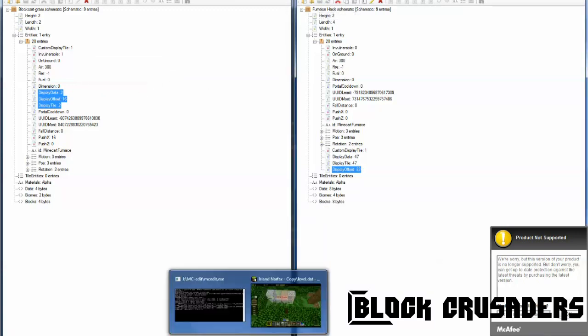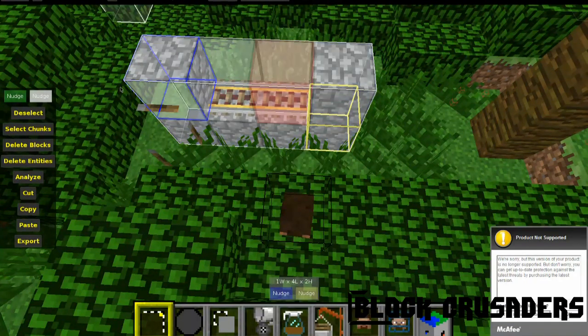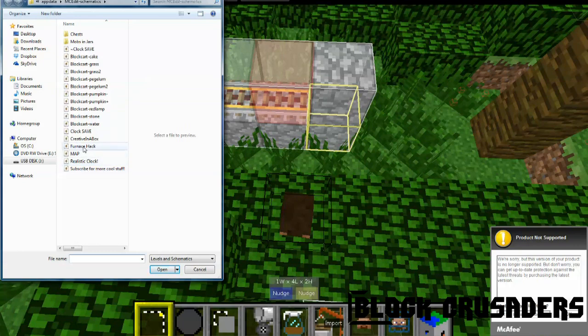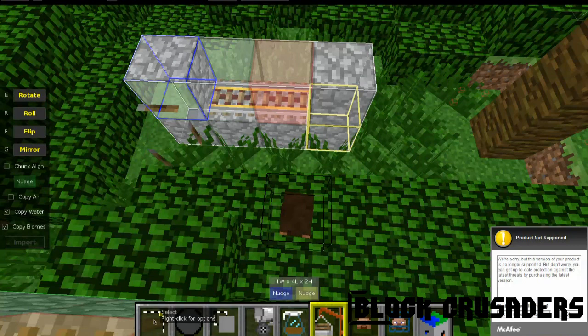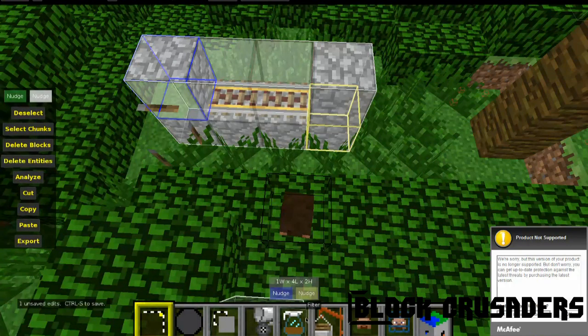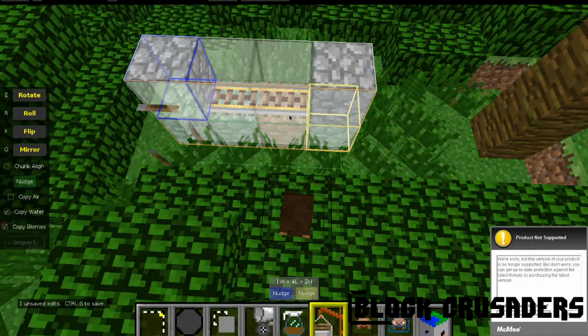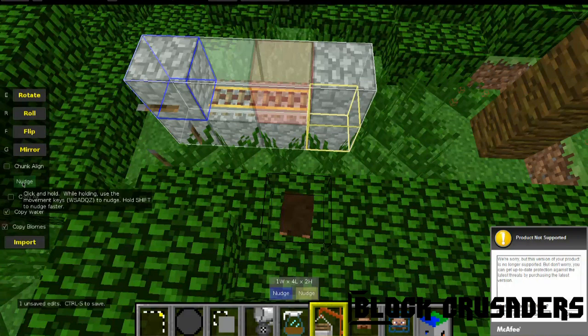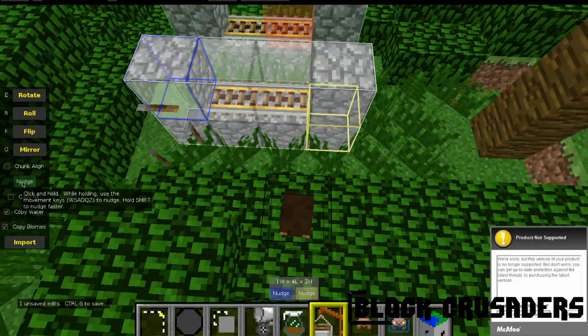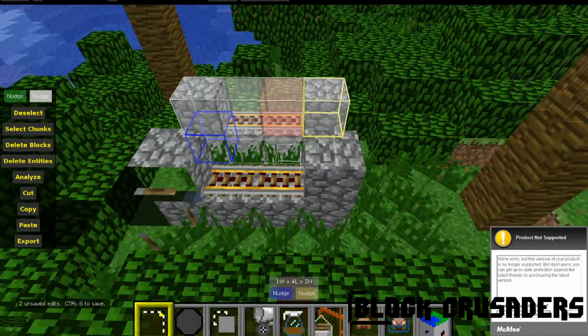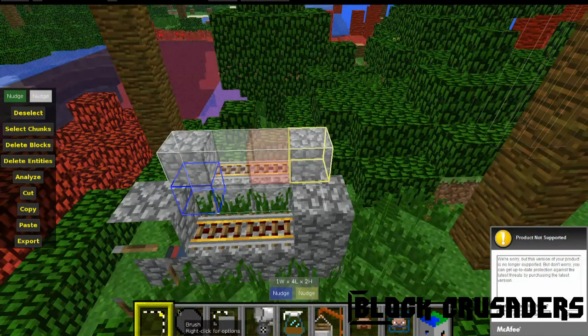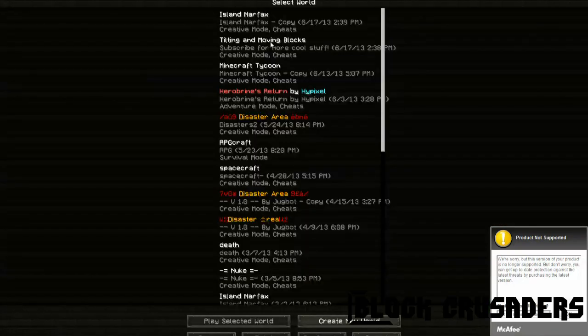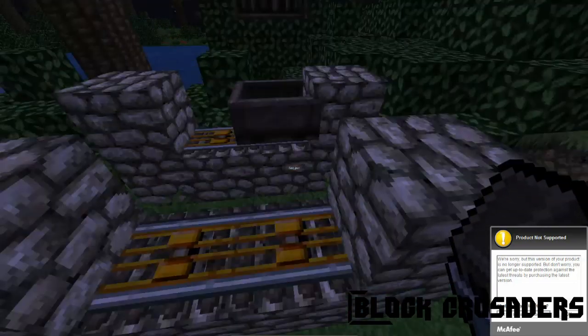Now go back to mcedit, import, furnace hack. Now, wait, I'm gonna have to delete the previous entity before I import it, because then you'd have to put it exactly where it was before, or you could put it right next to it, if you want. Okay, import, and save. Now go back to minecraft, go back to the world, and voila.